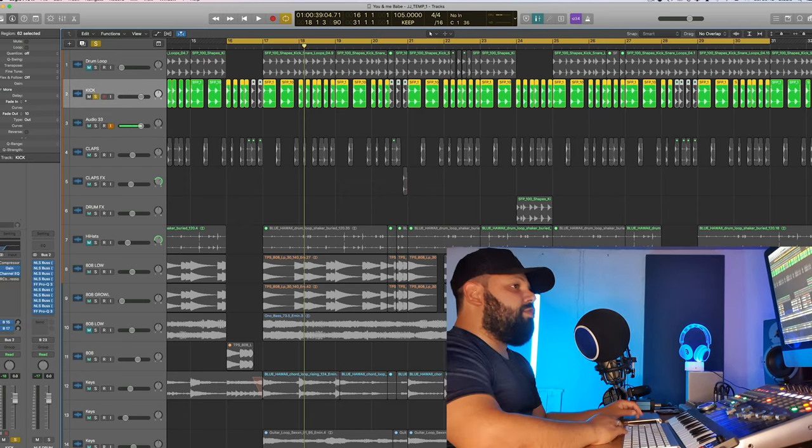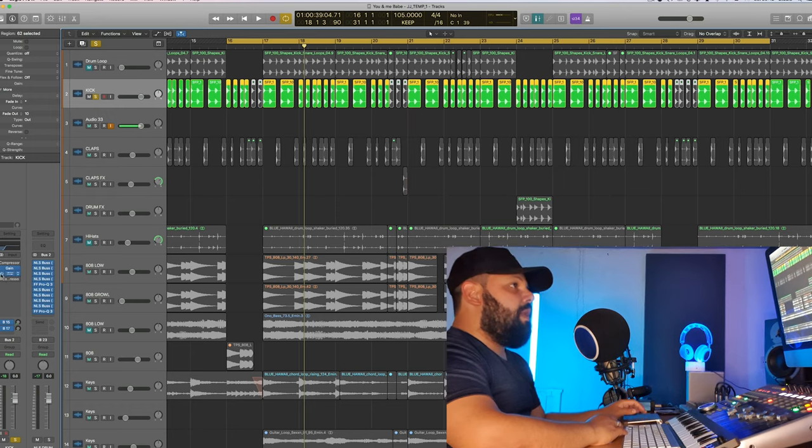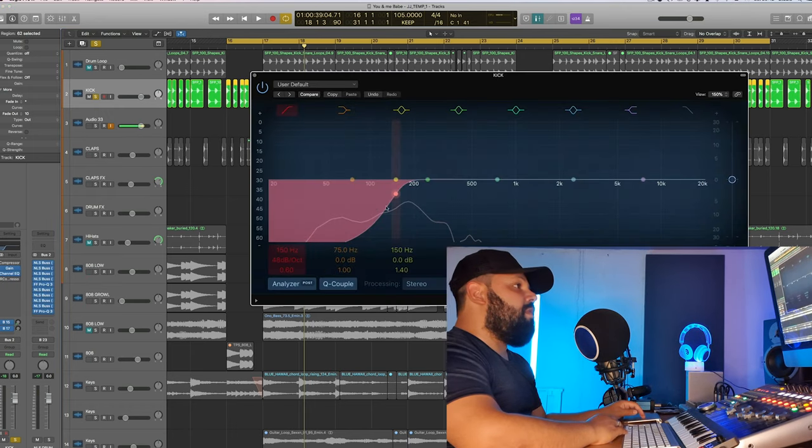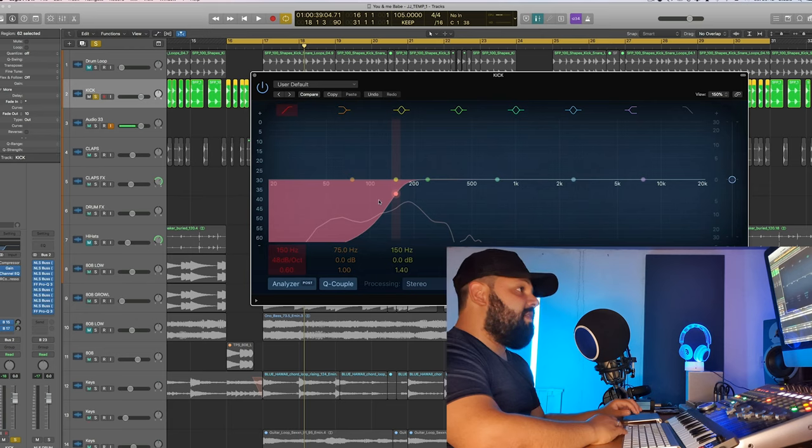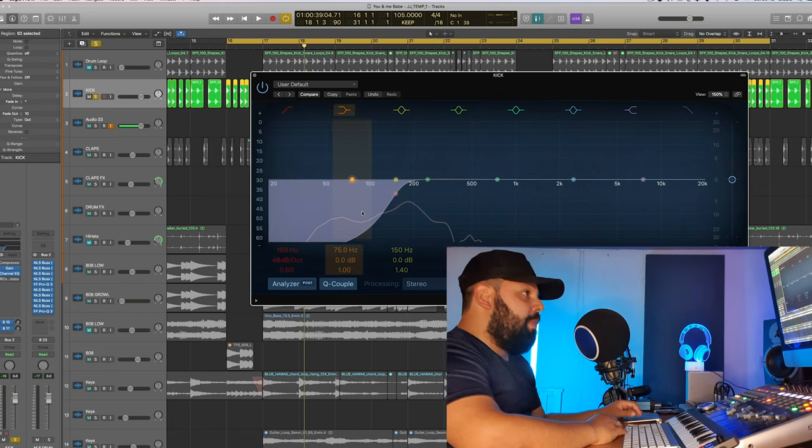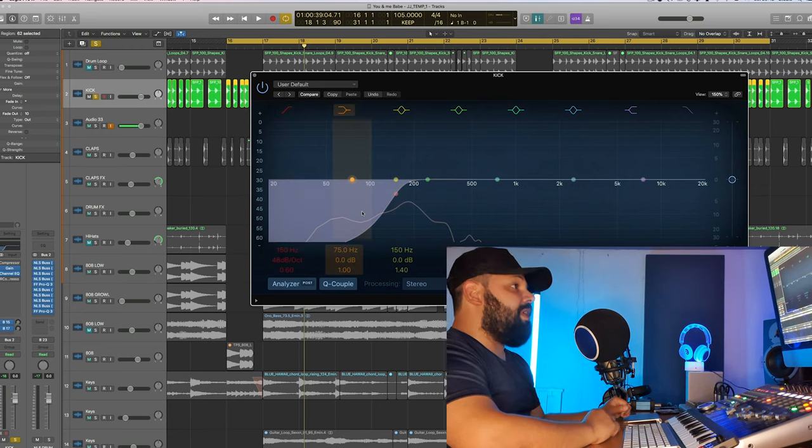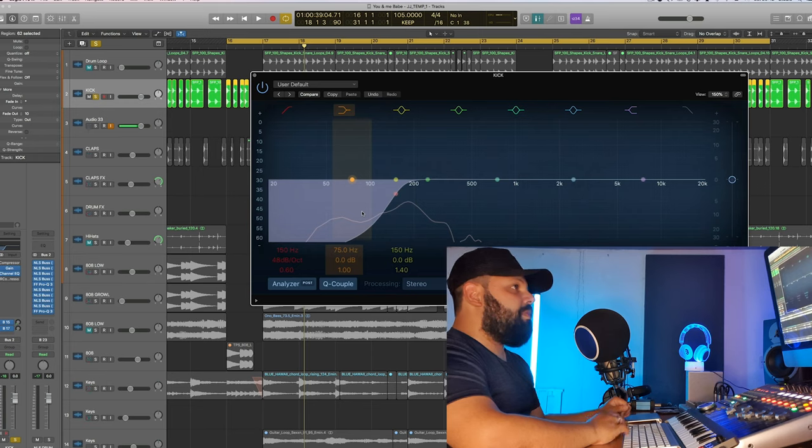As an example, let's play this kick with 150 hertz rolled off and let's see how that sounds. Then I'll bypass the EQ so you can hear what it was sounding like originally and you'll be able to hear the difference.